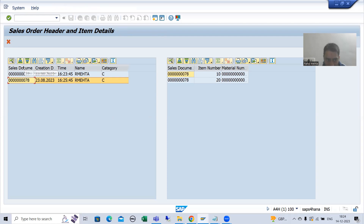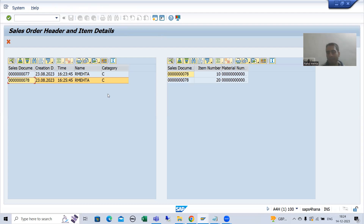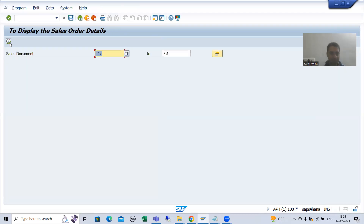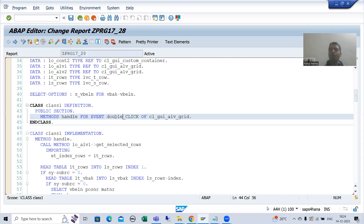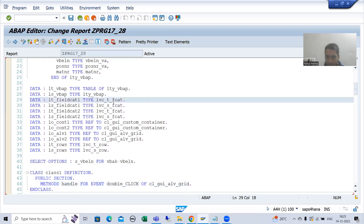Firstly, we will convert this particular column into the form of hotspot. You all know we need to set the property in the field catalog. During traditional ALV also we did the same thing — we put hotspot equal to capital X, there was a property. So firstly we will check the name of the property here, because here we have a different table type. We will go to the field catalog.